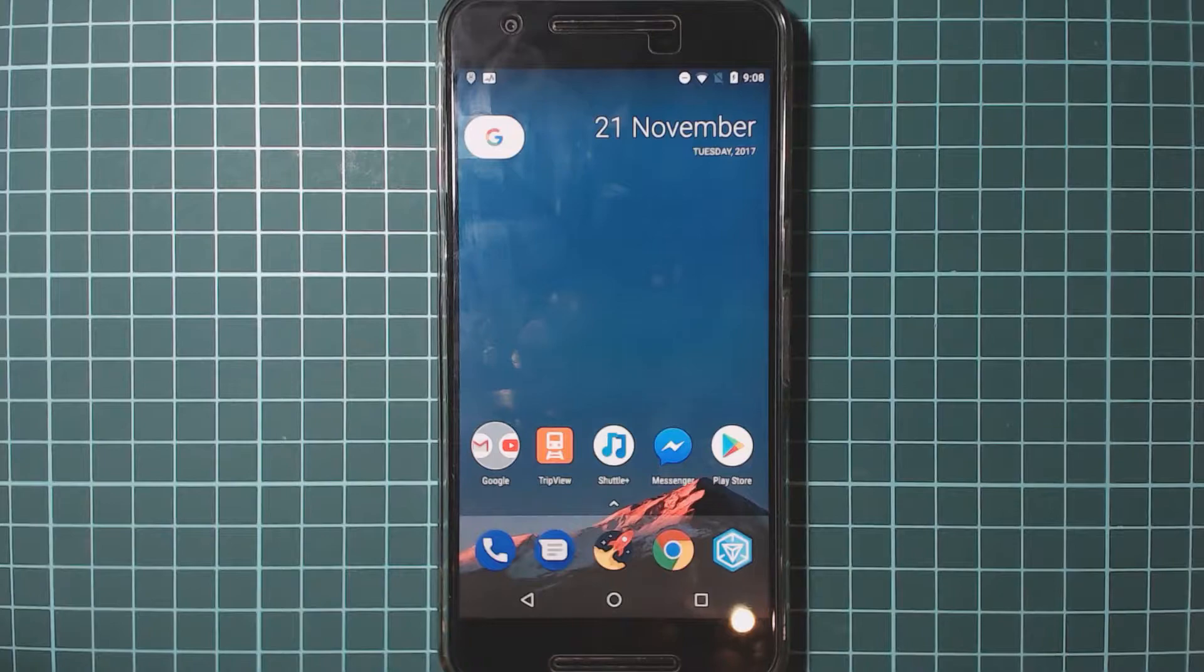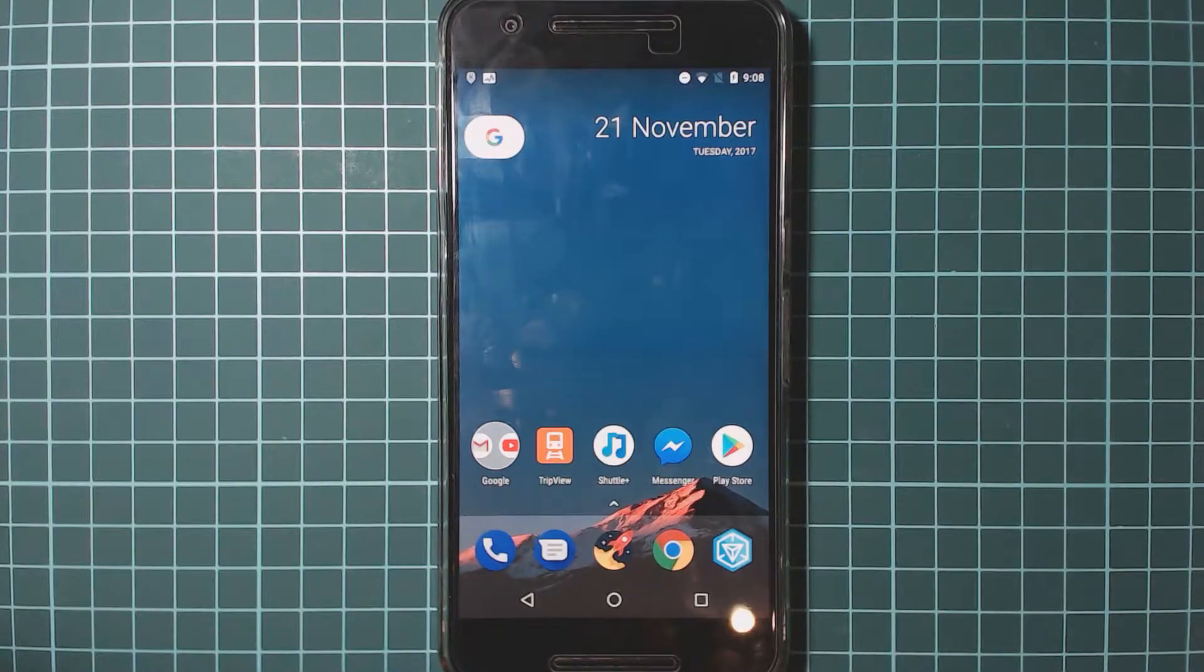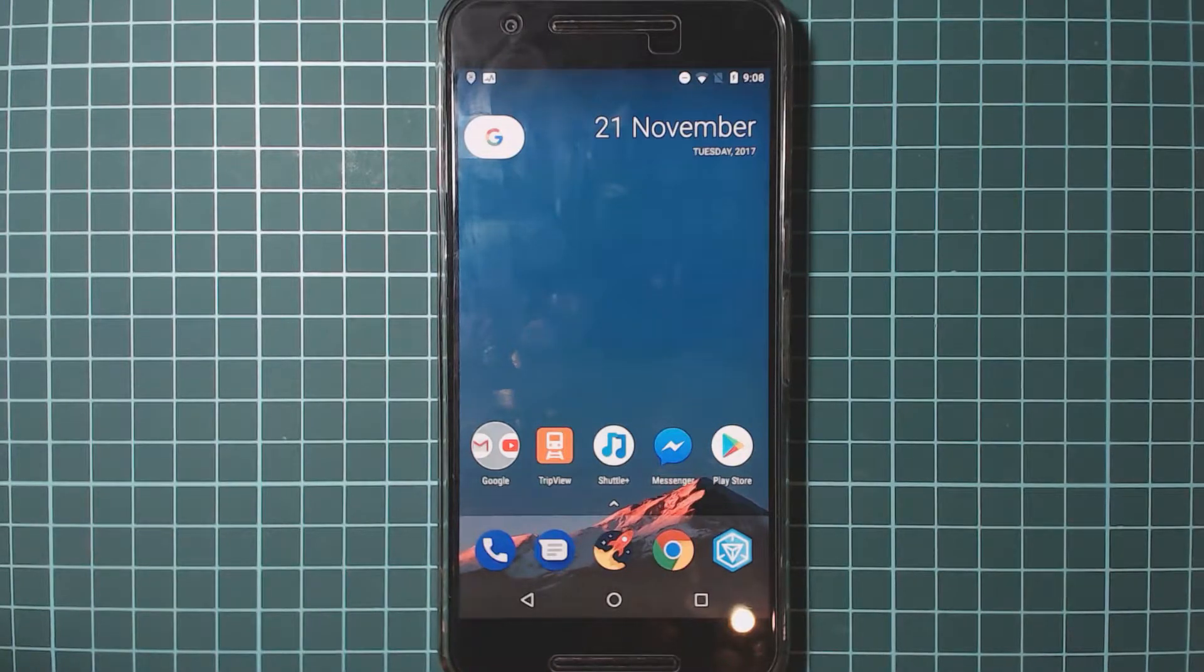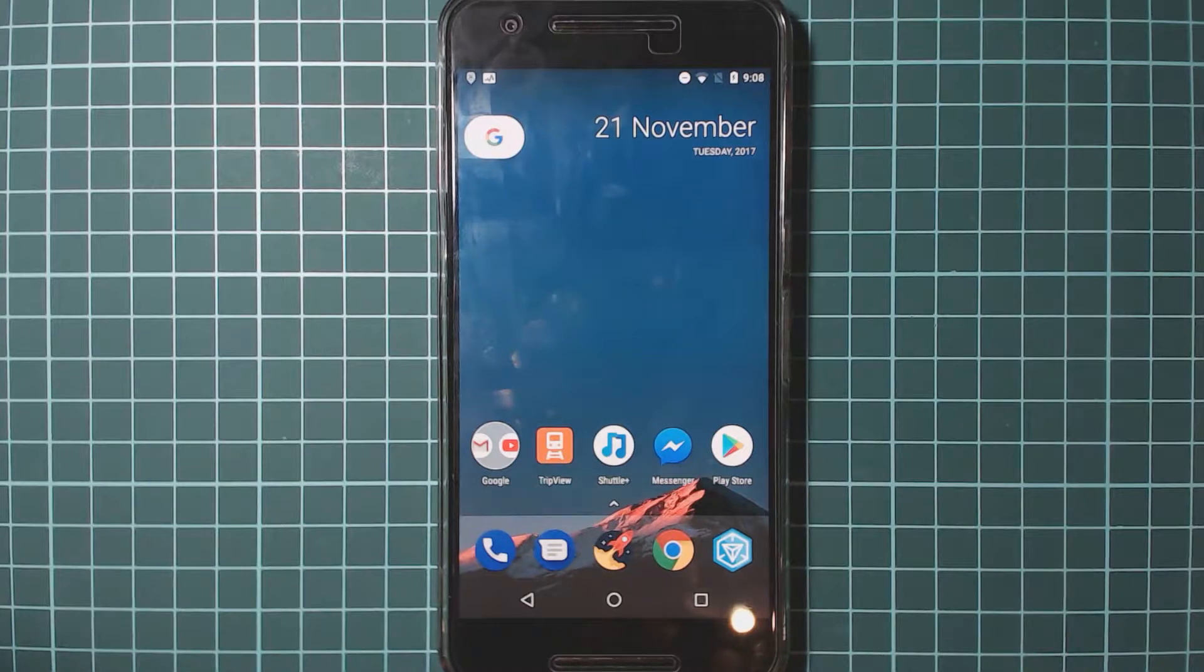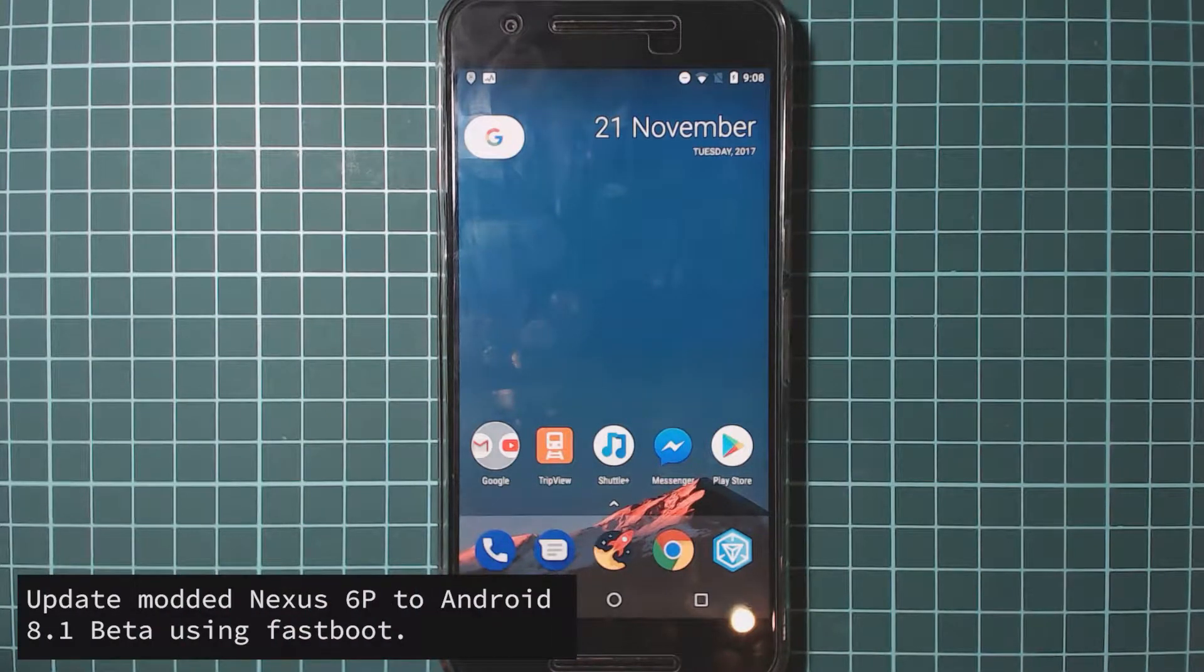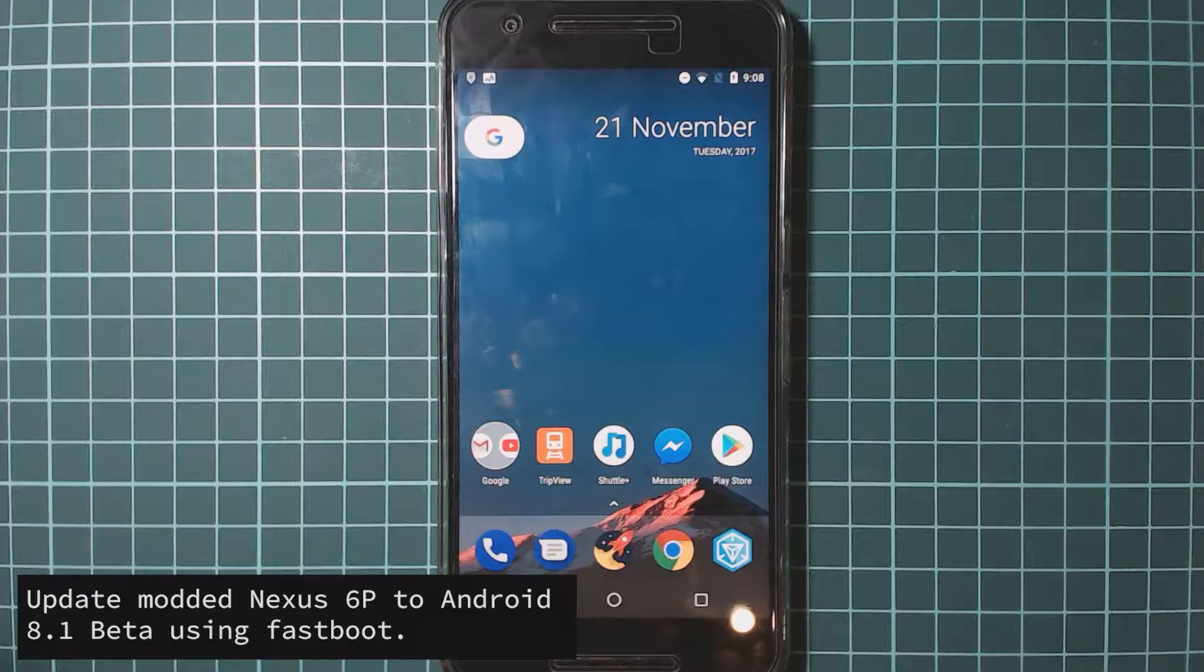Hey guys and welcome back to another video. Today I'll be showing you how to update your modded Nexus 6P to the latest version of the Android 8.1 developer preview.